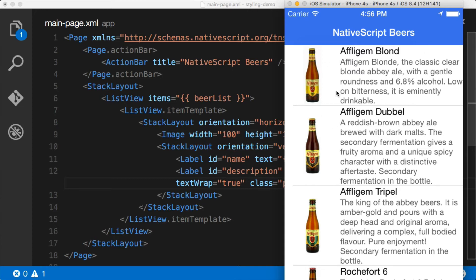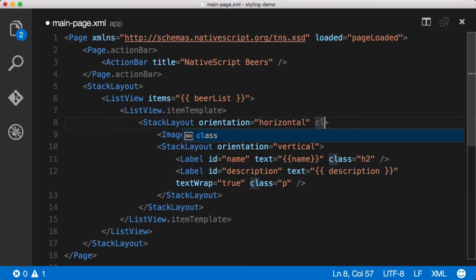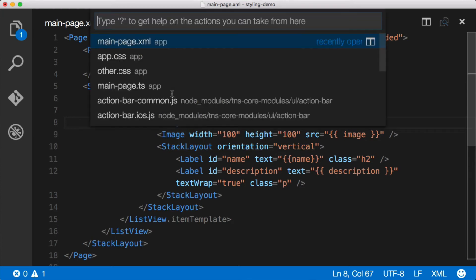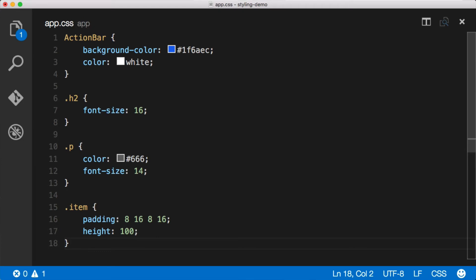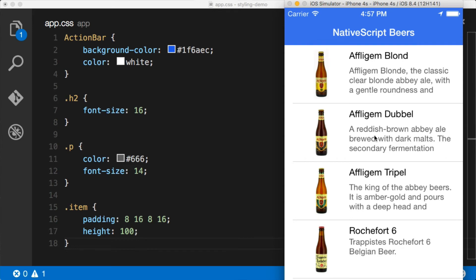The next thing is to add some padding around these list cells because everything is crammed together. I'll give the stack layout a class of 'item' — this stack layout holds every item in the beer collection. Then I'll create a style for that item in CSS, giving it some padding and a fixed height of 100 so all the table view cells are the same height. Now we've got nice spacing and everything's starting to look pretty good.